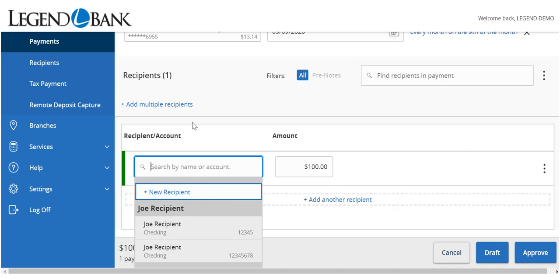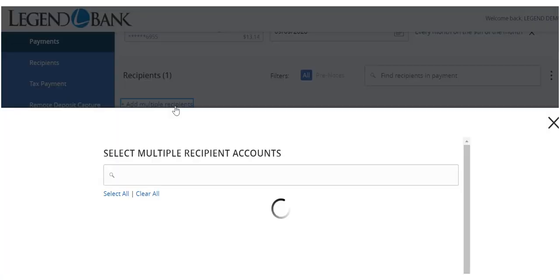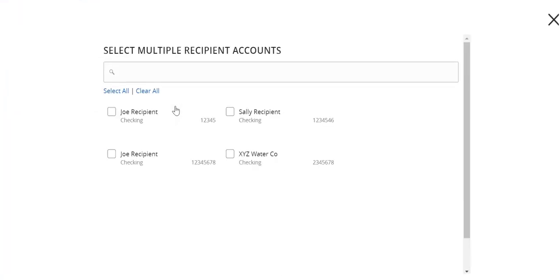To add more than one recipient, click the Add Multiple Recipients link and select the desired recipients. Click Add when done.